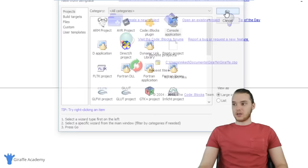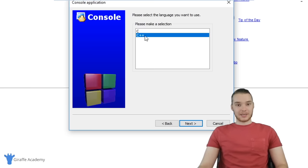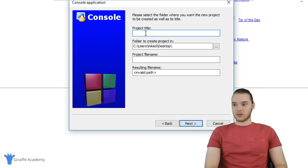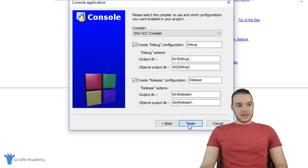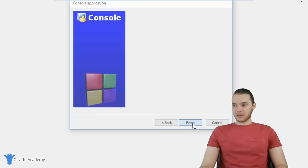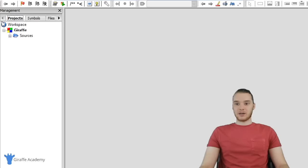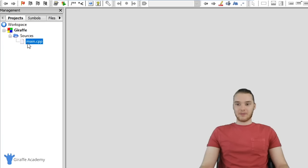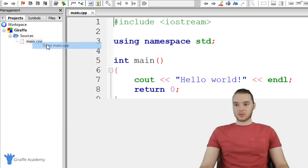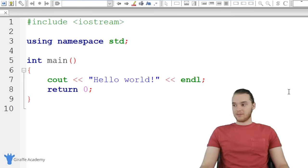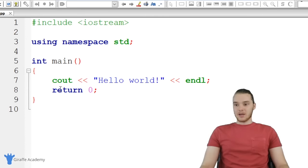We're going to do the bare basics, so click 'Console application' and then click Go. Click Next, and you'll see we can select between a couple of different languages — select C++. Click Next again, and we'll give the project a title. I'm going to call it 'draft'. You can see it's being stored on my desktop — you can change that to wherever you want. Click Next, leave the options as default, and click Finish. Our C++ project should now be created.